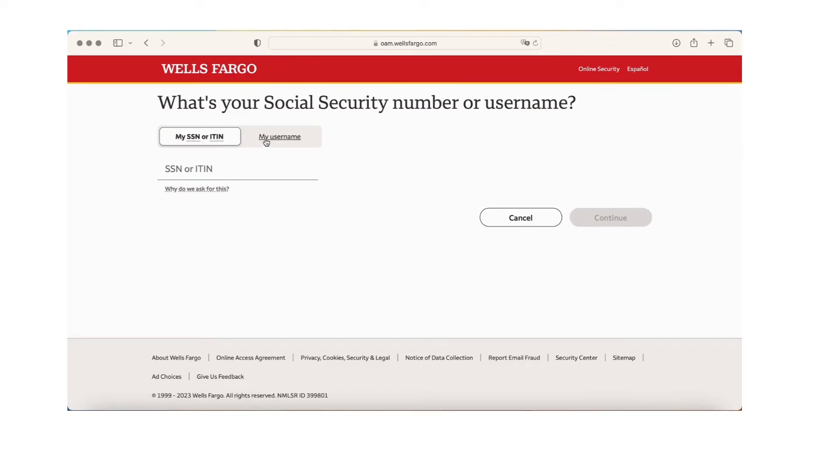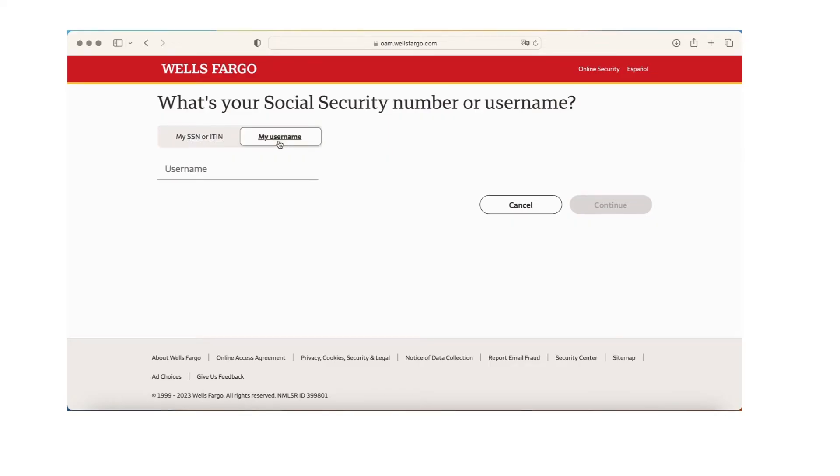click on continue. Once you complete all the steps provided to you, you'll be able to reset your username or password. Once you're done with that, you can enter your newly formed password or username in your login page where